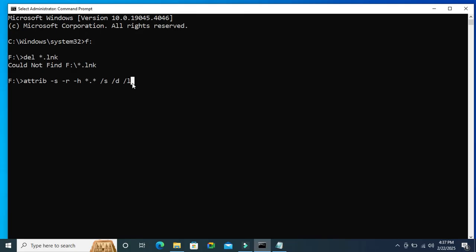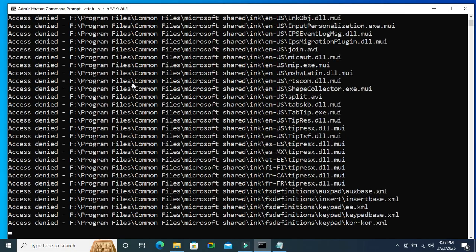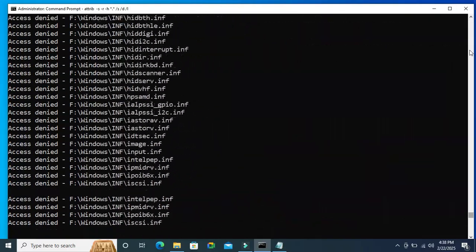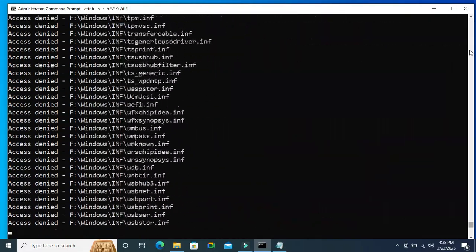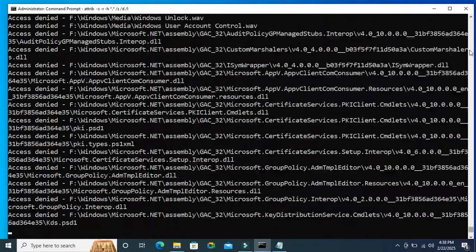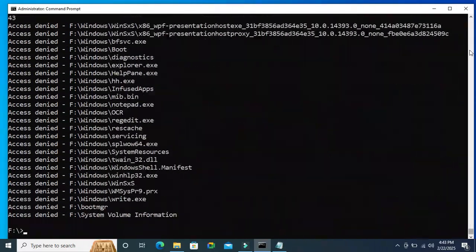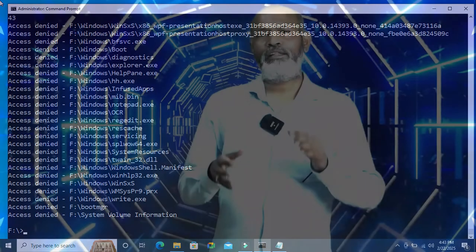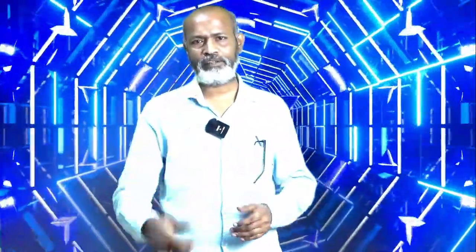It's removing the shortcut viruses from USB pen drive. This is the easiest way to remove shortcut virus from pen drive or partition. This is all for today. Hope this tutorial is helpful for you. Keep watching for next tutorial. Thank you very much.